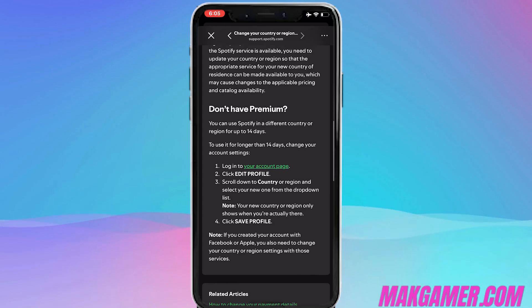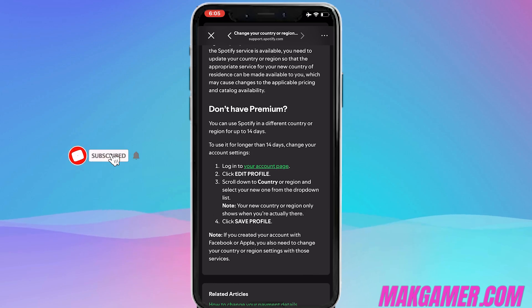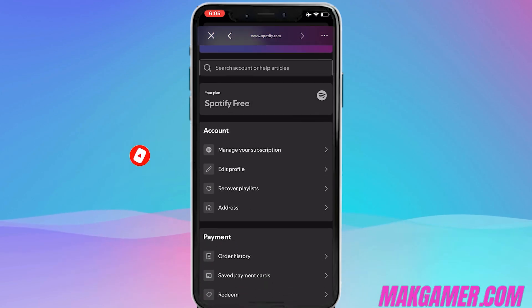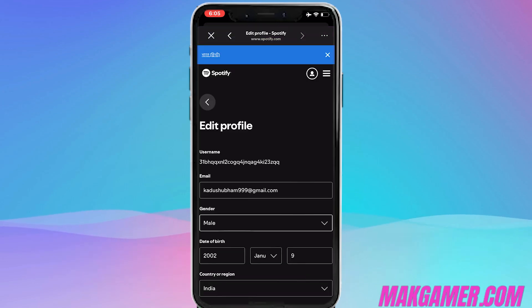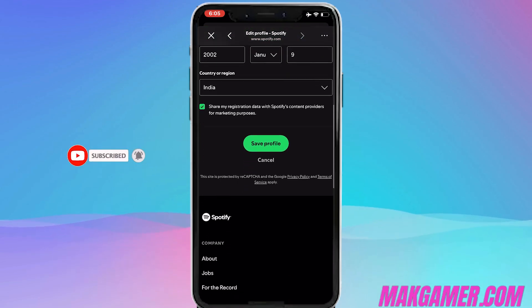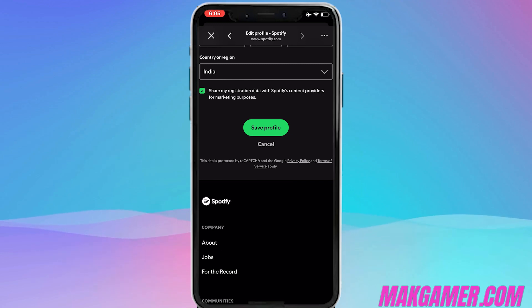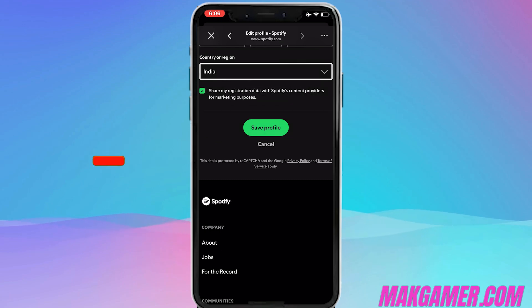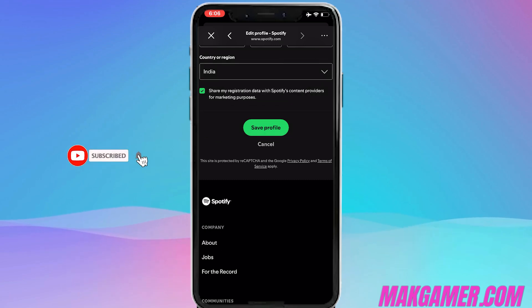We will click on 'Log into your account page.' After clicking your account page, head to the Account section and click Edit Profile. Scroll down until you see the Country or Region option. When you try to change the country, you'll see it's showing only a single country — the one you're living in — with no other countries mentioned. That is because we aren't using any VPN.